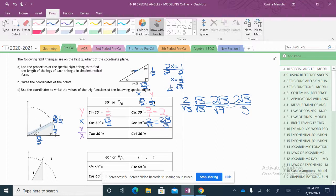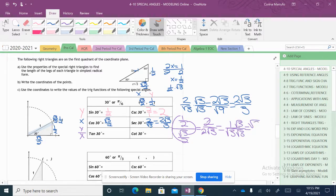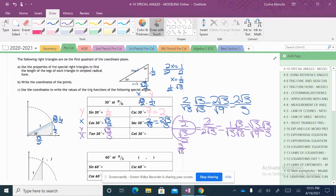Tangent of 30 degrees — we take our y value, which is 1 half, and divide it by our x value, which is the square root of 3 over 2. We multiply the outside ones: 1 times 2 equals 2 on top. We multiply the inside ones: 2 times the square root of 3. Then 2 divided by 2 gives us 1 over the square root of 3, and we rationalize by multiplying top and bottom by the square root of 3, giving us the square root of 3 over 3. For cotangent, we flip it to 3 over the square root of 3, rationalize the same way, and the 3s cancel to leave us with the square root of 3.